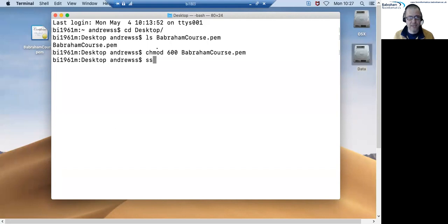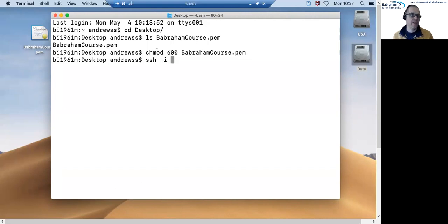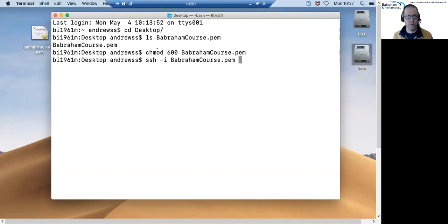So the command is going to be ssh. SSH is the program that actually initiates the connection. -i then allows us to specify the key file that we want to use so that's going to be babramcourse.pem.